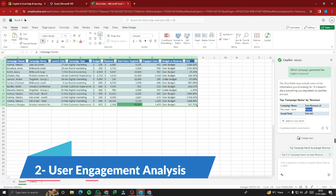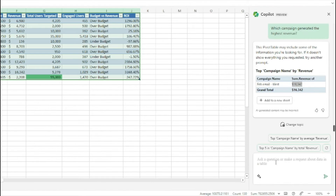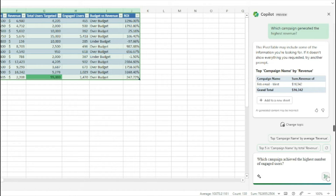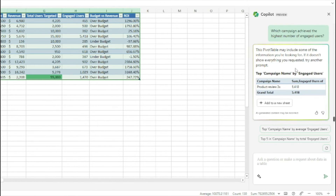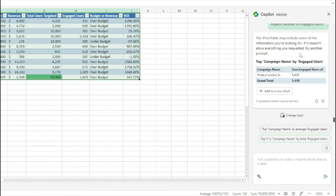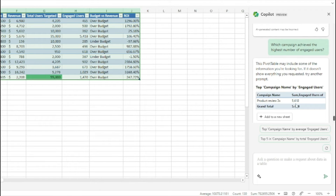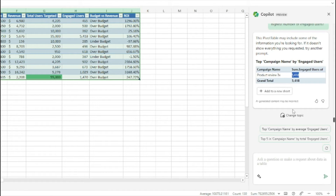For user engagement analysis, I type: 'Which campaign achieved the highest number of engaged users?' Copilot shows a pivot table and identifies that the campaign with the highest engaged users is 'Productivity Review 3x.' You can add that result to a new sheet if interested.